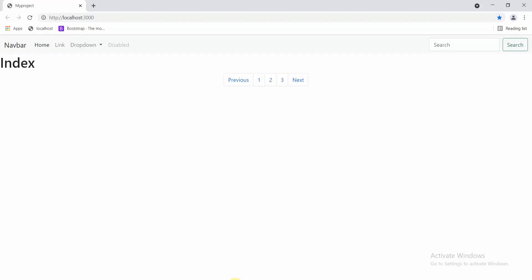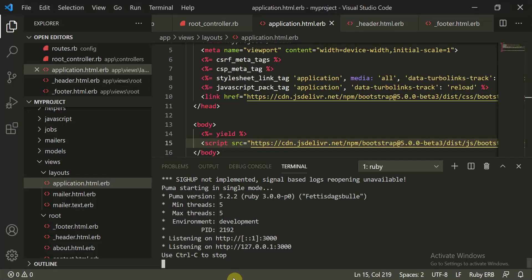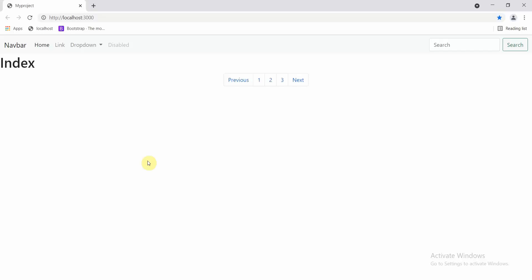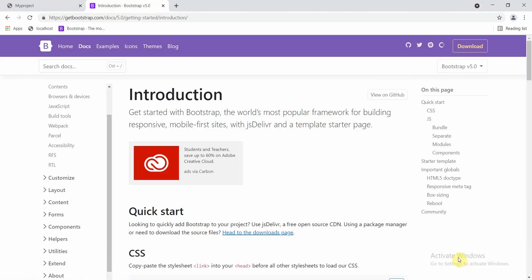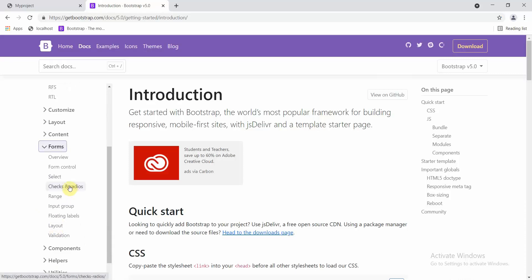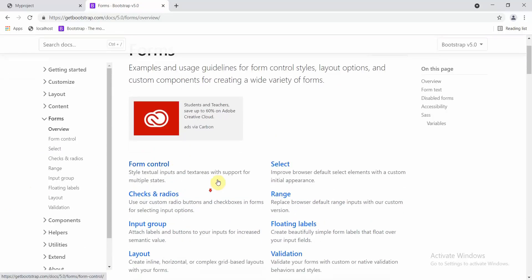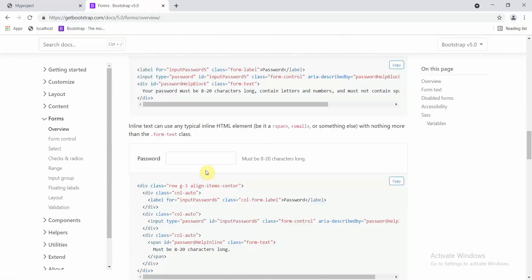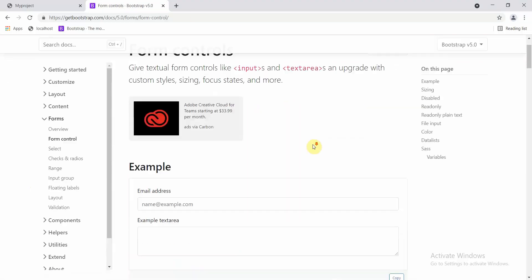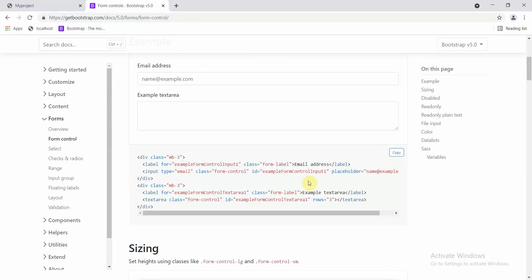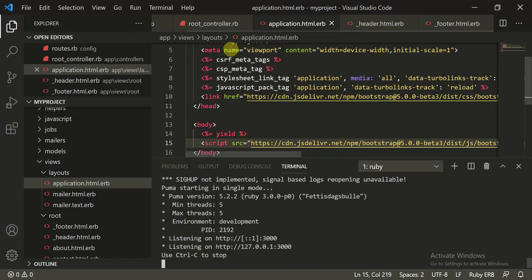Now let's move to something new. Go to the Bootstrap website and navigate to Forms. Click on Overview and then on Form Control. This will give you different form elements you can use.